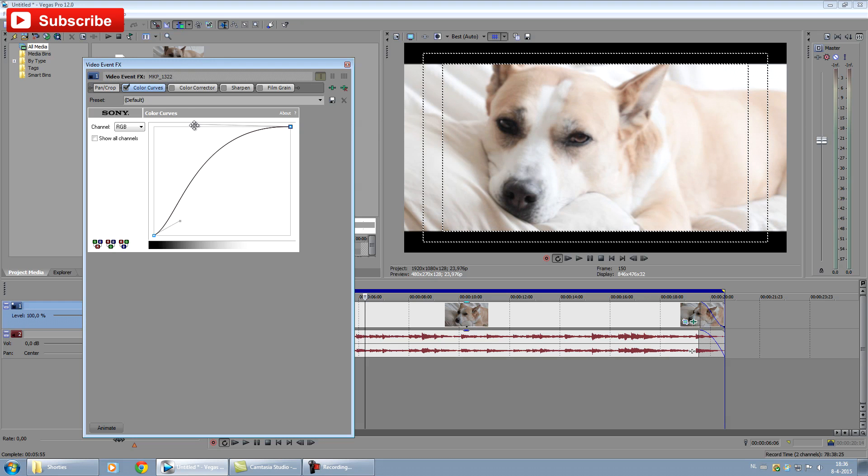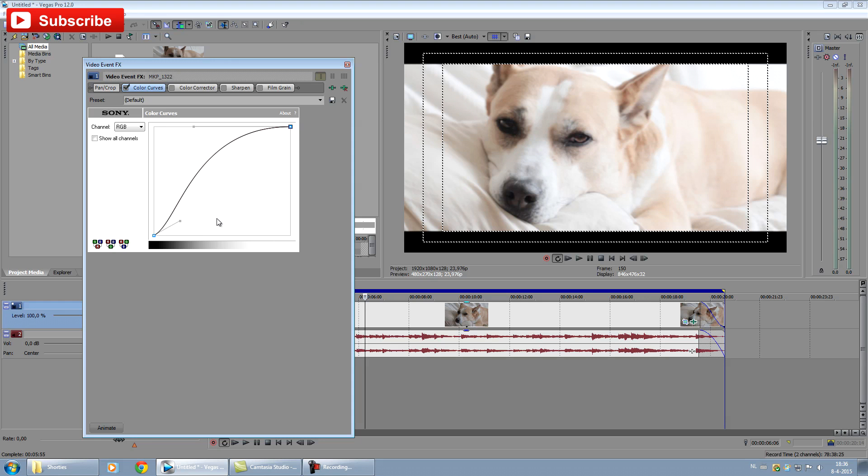I really wish that the controls would be more like in Photoshop. The curves in Photoshop are grandiose, just extremely well to handle once you are used to it. I really miss the handling. It's totally different here in Sony Vegas Pro, but okay, it's a totally different program of course.